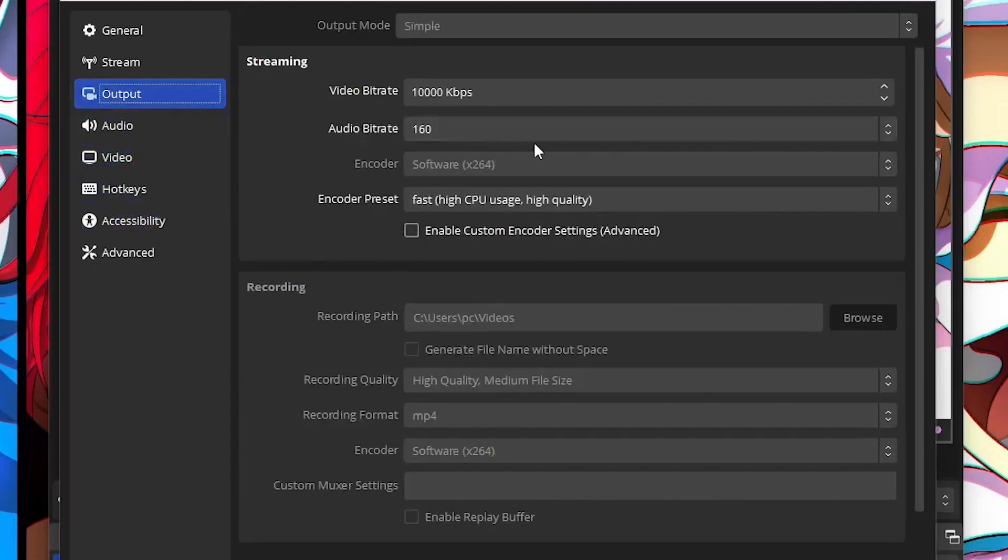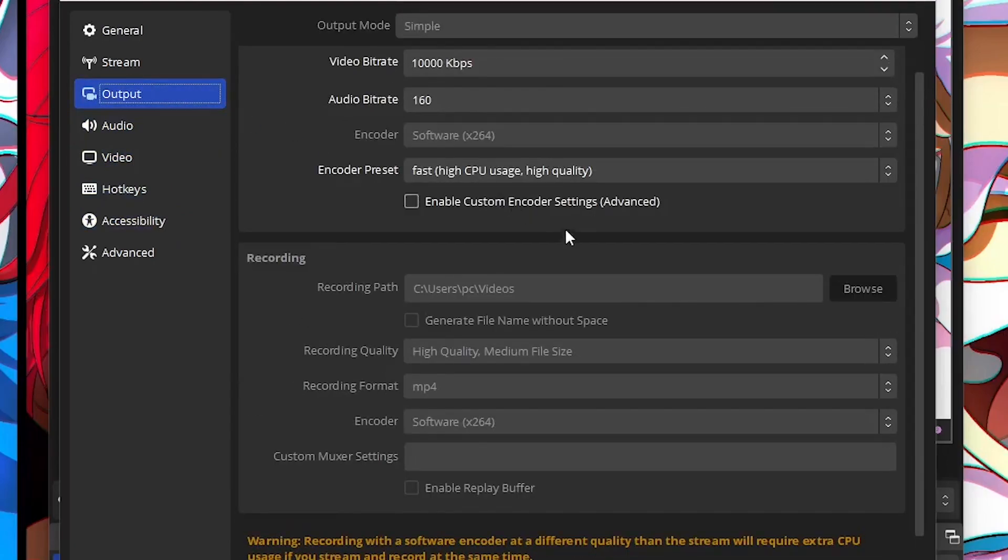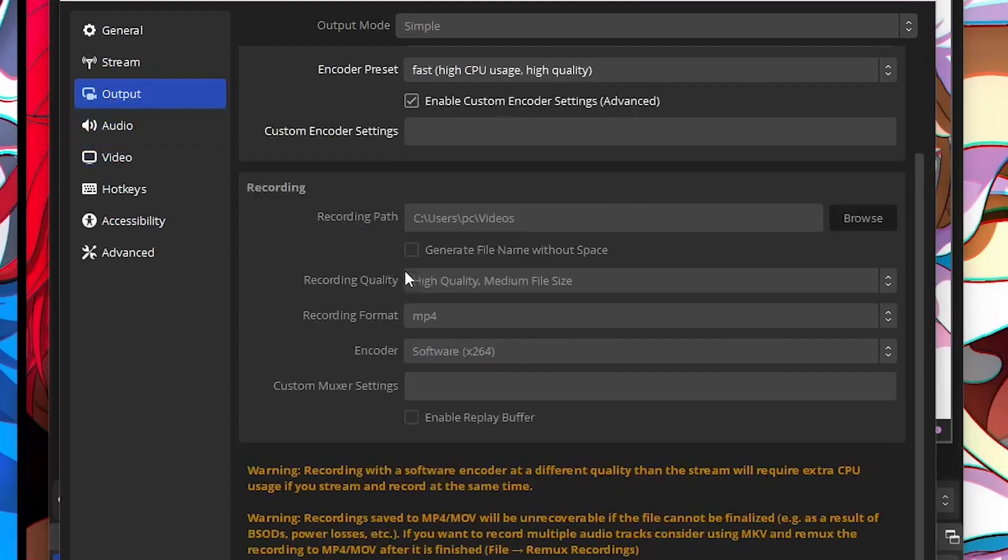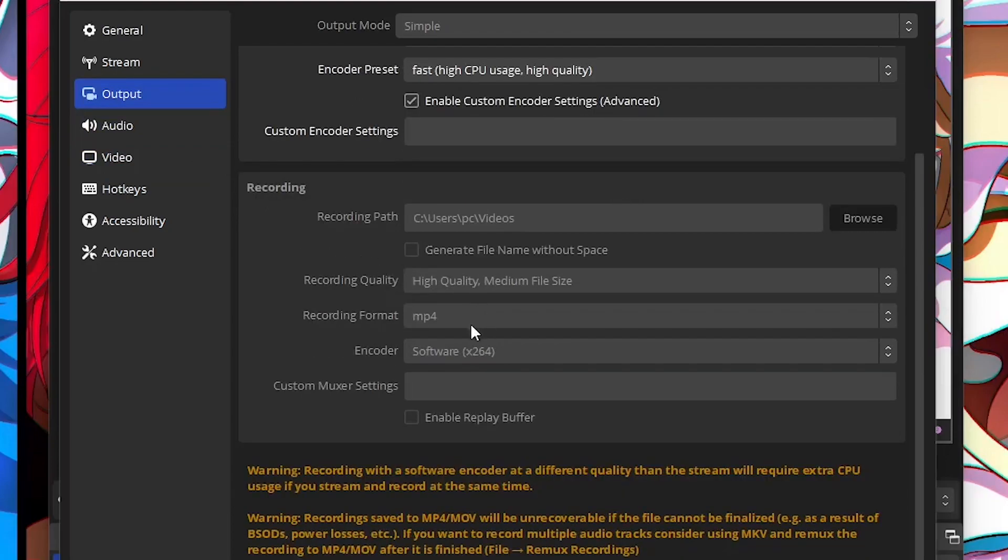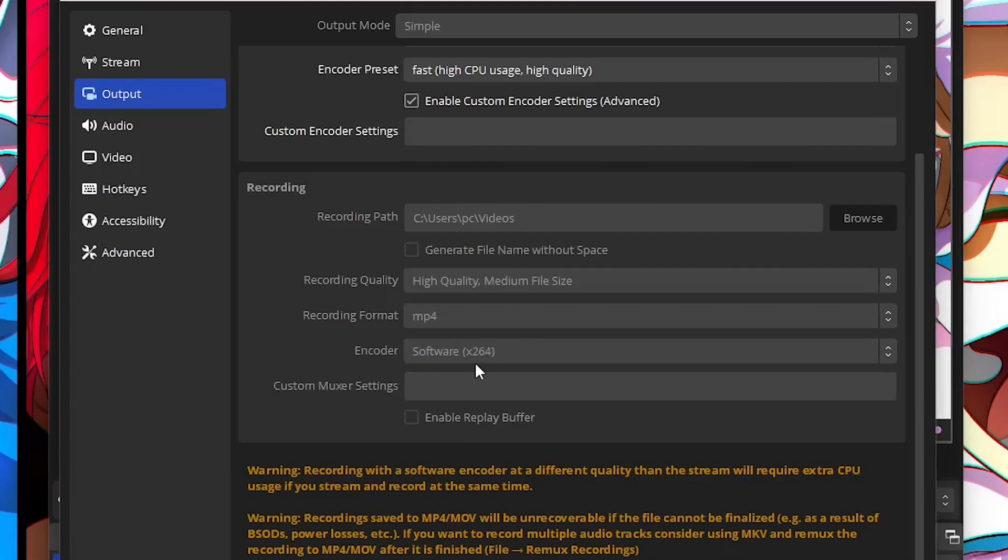As you can see, recording format I have on MP4 and recording quality is high quality, medium file size. And encoder, I have software x264, so it's actually recording from my CPU but not my GPU because for some reason Intel doesn't really support OBS Studio settings.